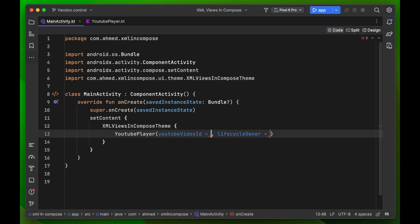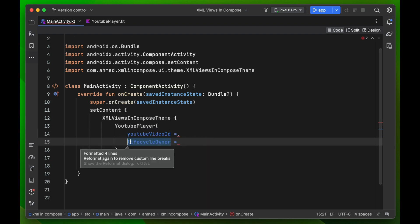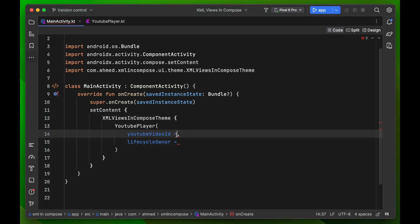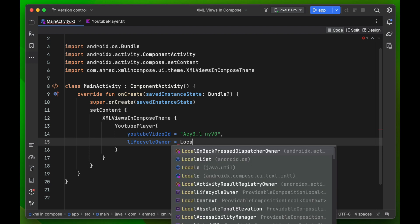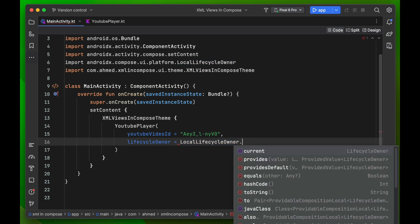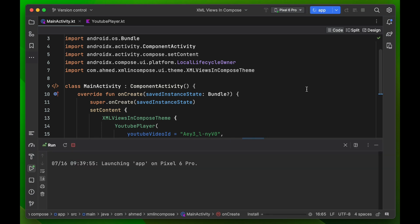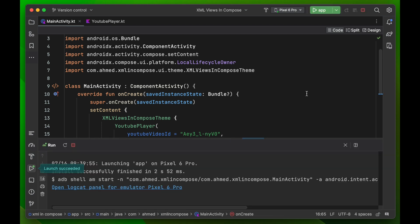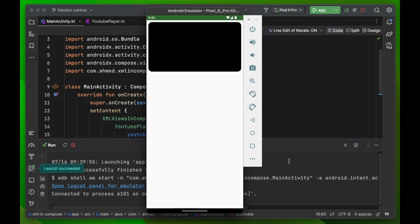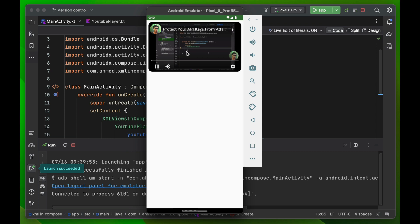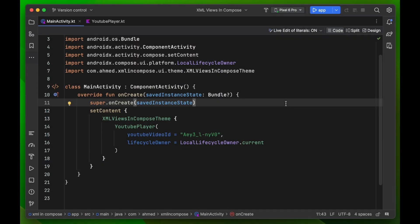Now let's call it from our setContent block: YouTubePlayerView, passing the YouTube ID and the lifecycleOwner. For the lifecycle owner we can write LocalLifecycleOwner.current. Let's run the app — and as you can see, the YouTube video is playing with rounded corners. You can add shadow and customize it further.